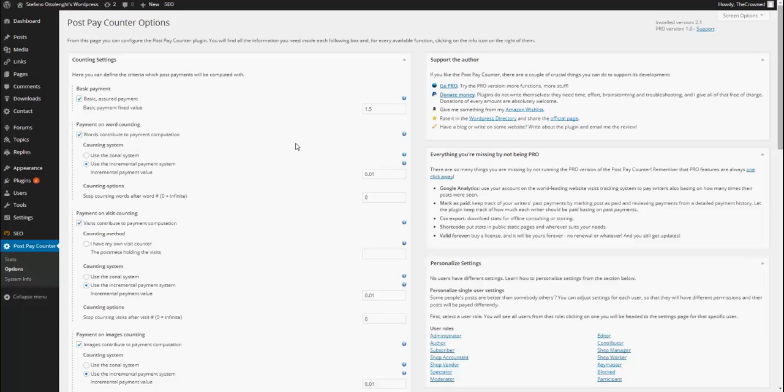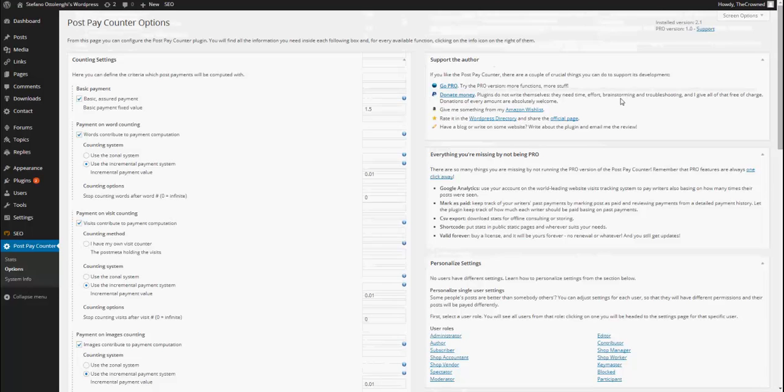First of all, make sure that you have a PostPayCounter free version installed at least version 2.1. You can see it in the upper right corner in the options page. If you don't have at least version 2.1 active, it won't work. Now, what I've done is just that I've FTP uploaded the Pro version in my plugins folder and then I've activated it.